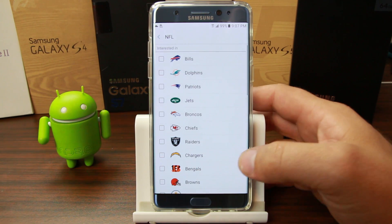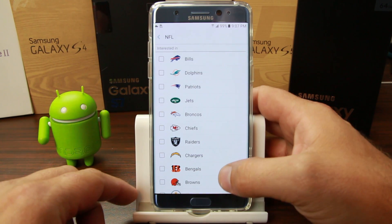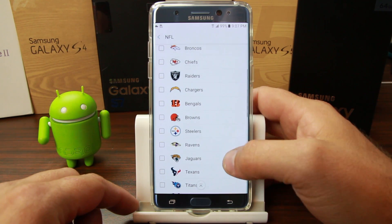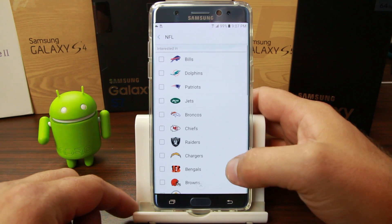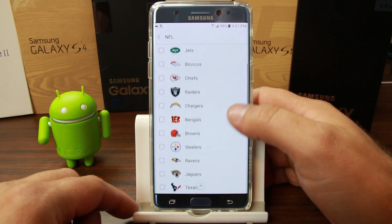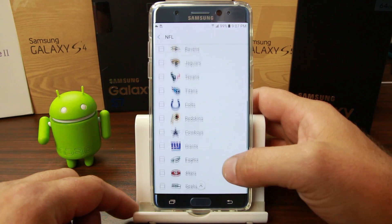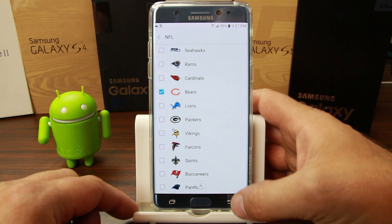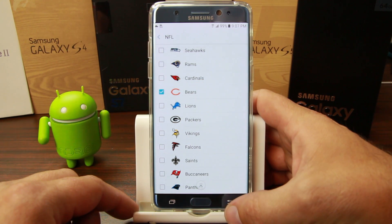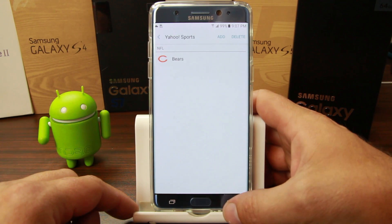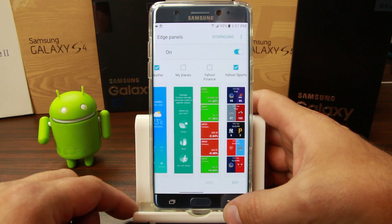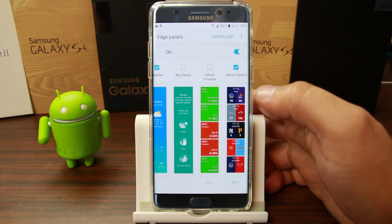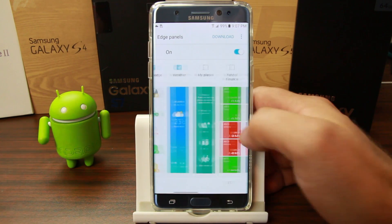I'm going to do NFL and try to add the Bears. Let me find them — Rams, Bears — all right, I like the Bears so I'm going to add those guys in there. Now it'll show up information about the Bears in that edge panel.